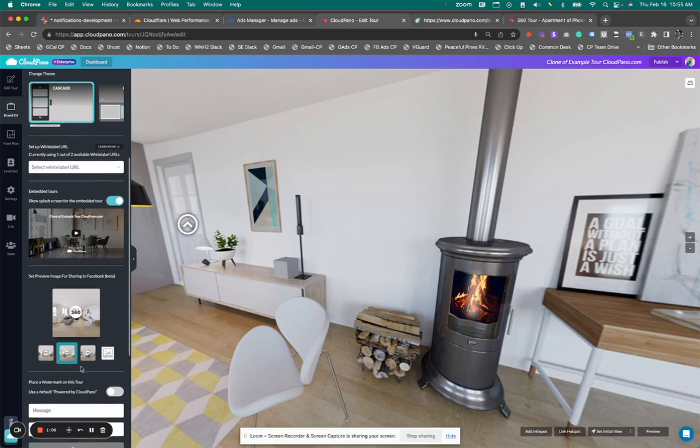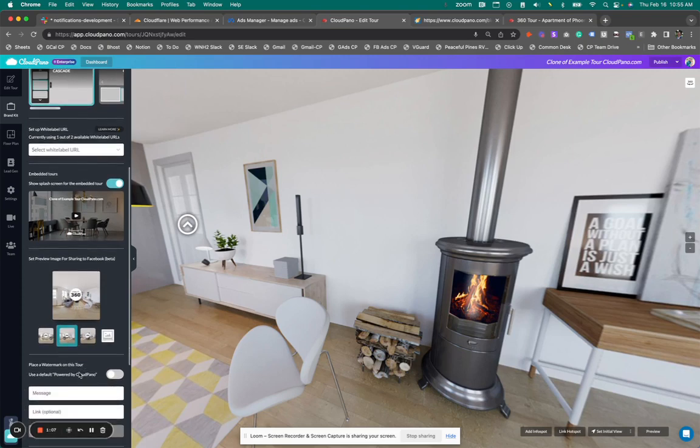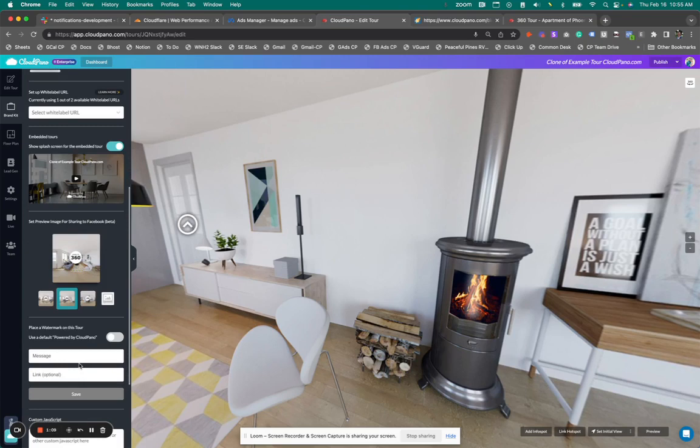And below here, we have our watermark feature. We have upgraded and made it more prominent on the virtual tours. And of course, it defaults to Powered by Cloud Pano. And you can change that, change the messaging here and link out as well.